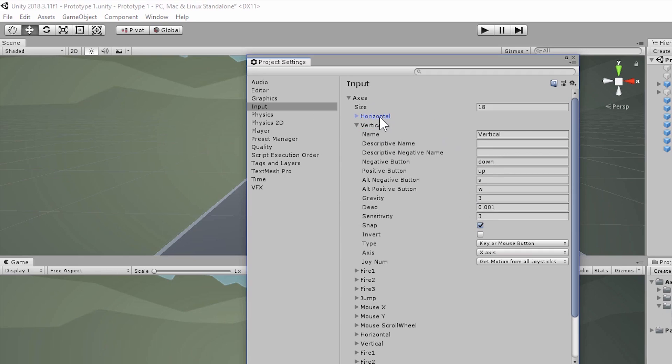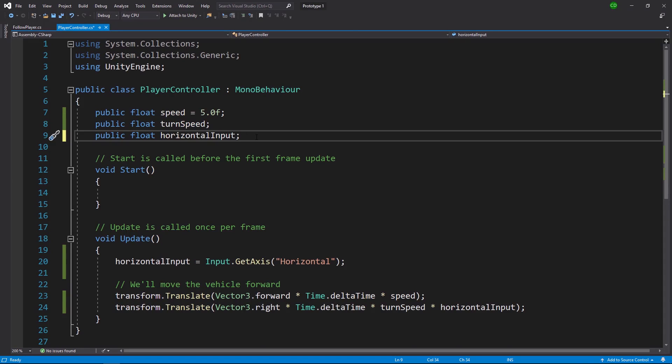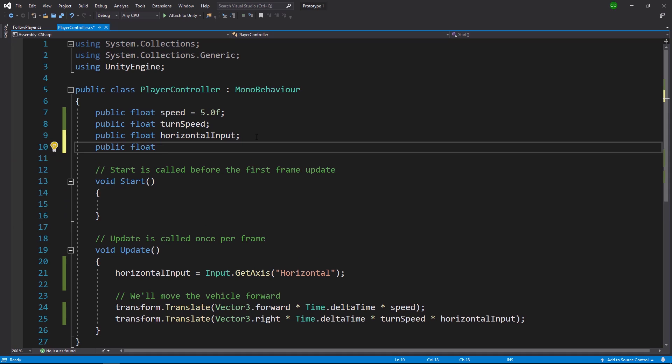In our player controller's script, we're going to create another variable. We'll make it public as well so we can see it, make it a float because we need decimals, and we'll call this forward input to control our movement forwards or backwards.